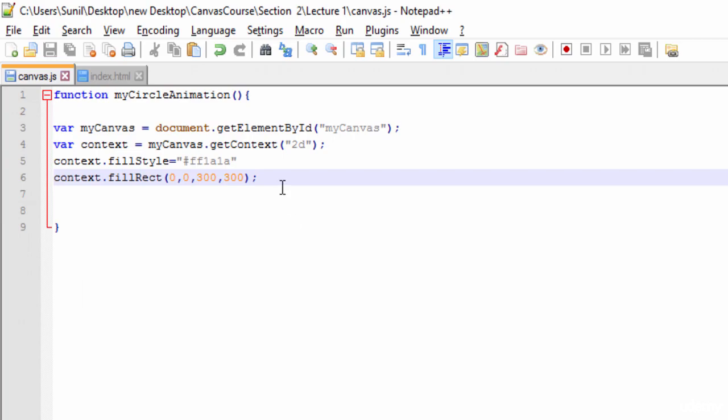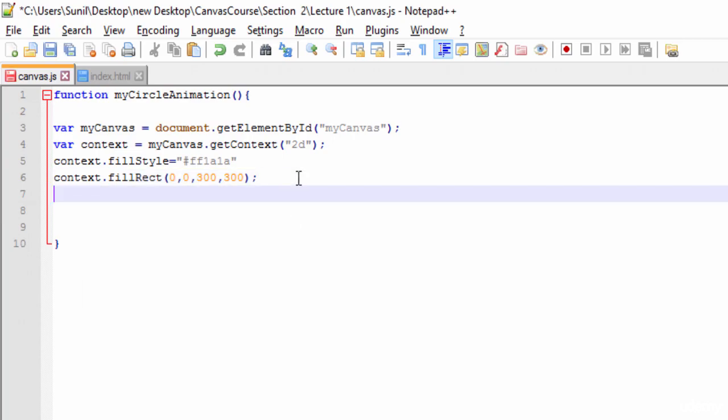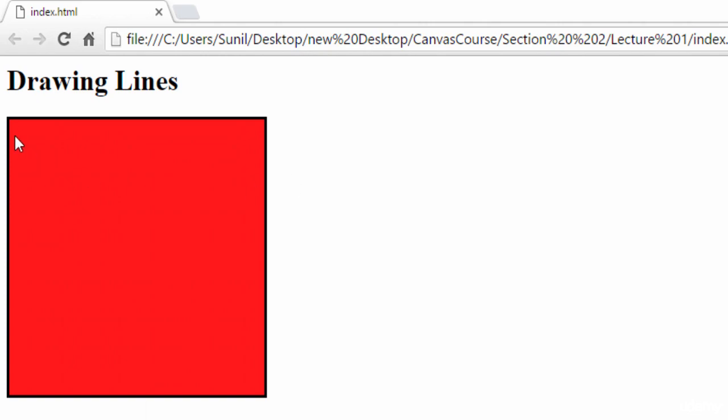To draw a line we need to tell the context to move from this coordinate to this coordinate. Suppose I want to draw a line diagonally from here to here - I need to tell it to start from here and move till here. So the starting quadrant is 0,0 and the ending is 300,300.